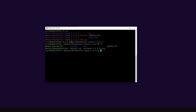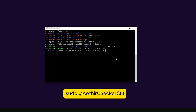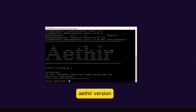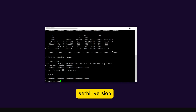I'm going to type ls to find out what the name of the application is. The ATA checker client application is called ATA Checker CLI. To start the application, type sudo, space, then dot-forward-slash, and type in the name ATA Checker CLI, then press enter. The application has started. When I run the command ATA version, let's see which version it's running.